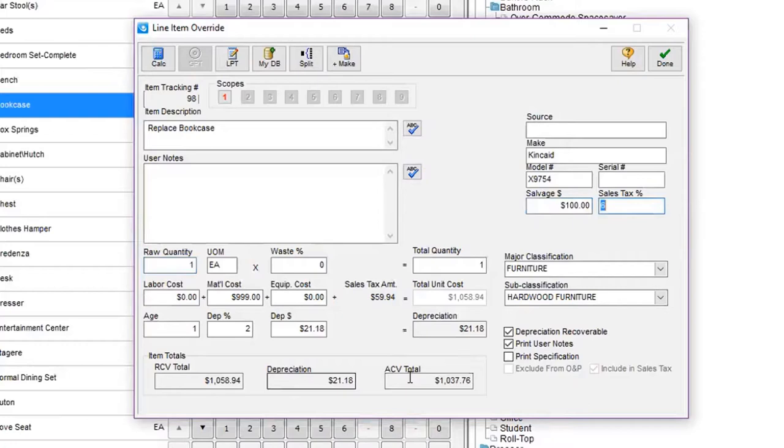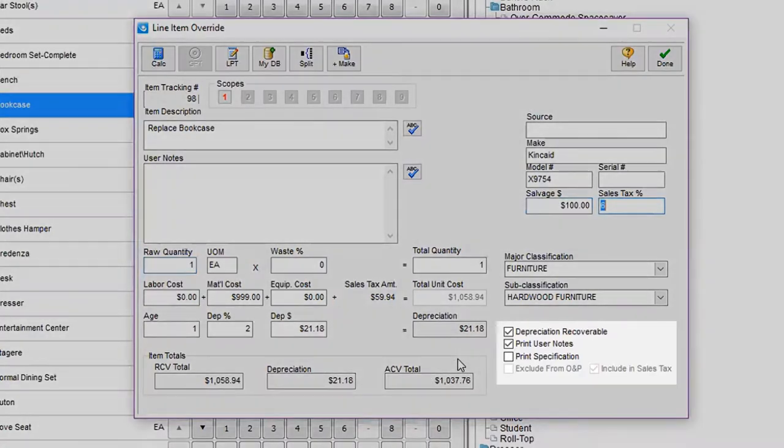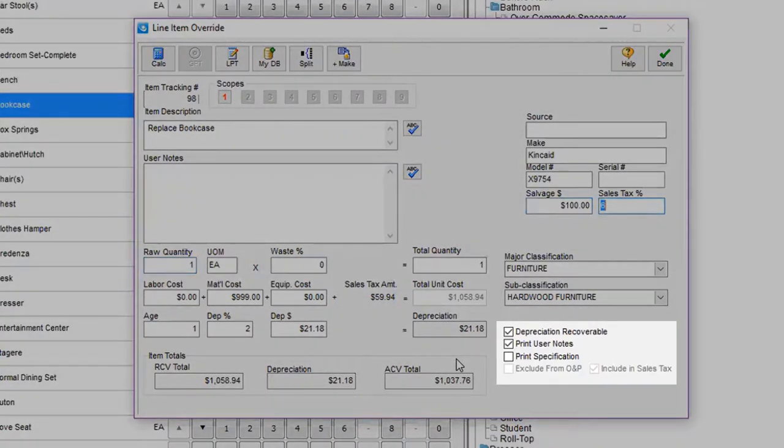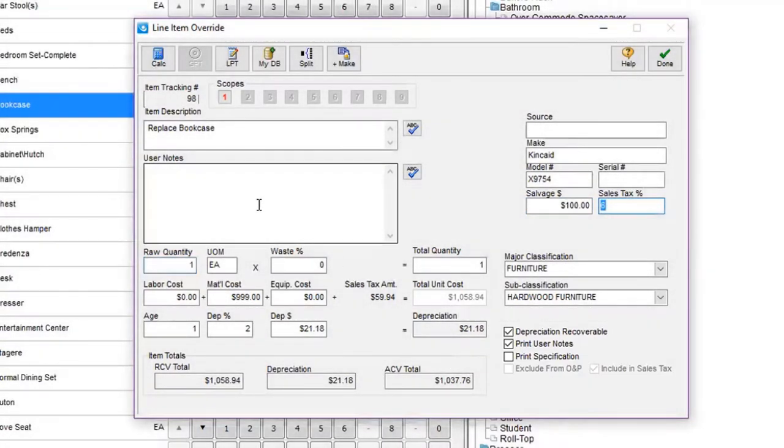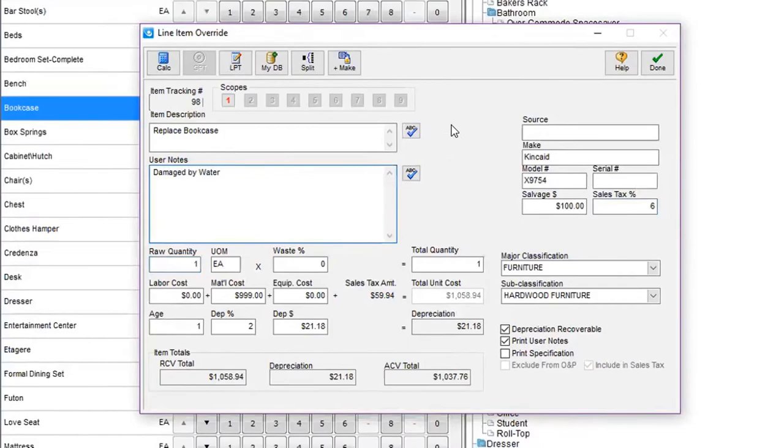I've got the, if it's depreciation recoverable or non-recoverable is available, and also I can hit print specifications if warranted. Put a note in, and then click on done.